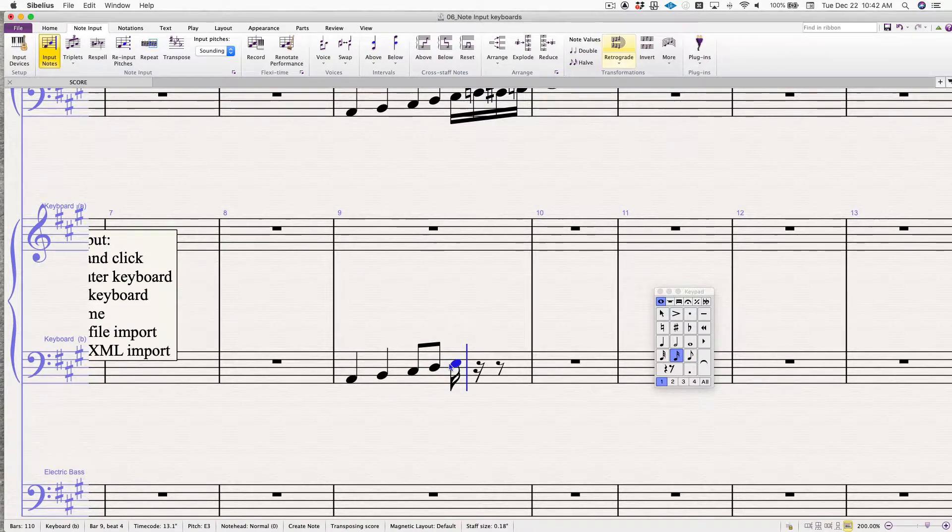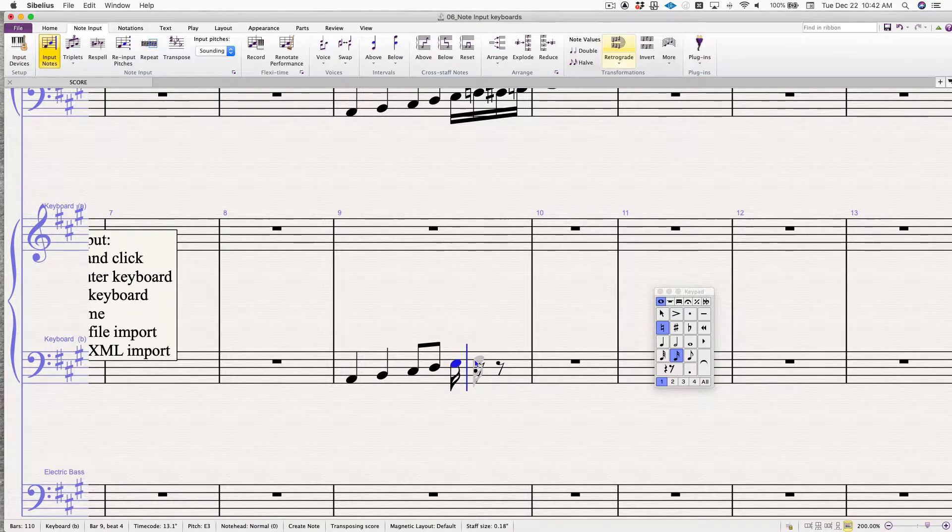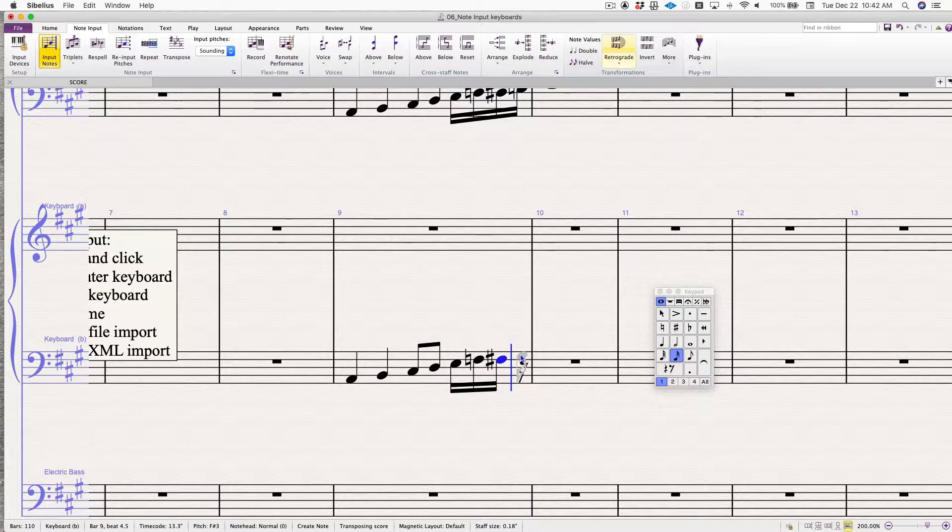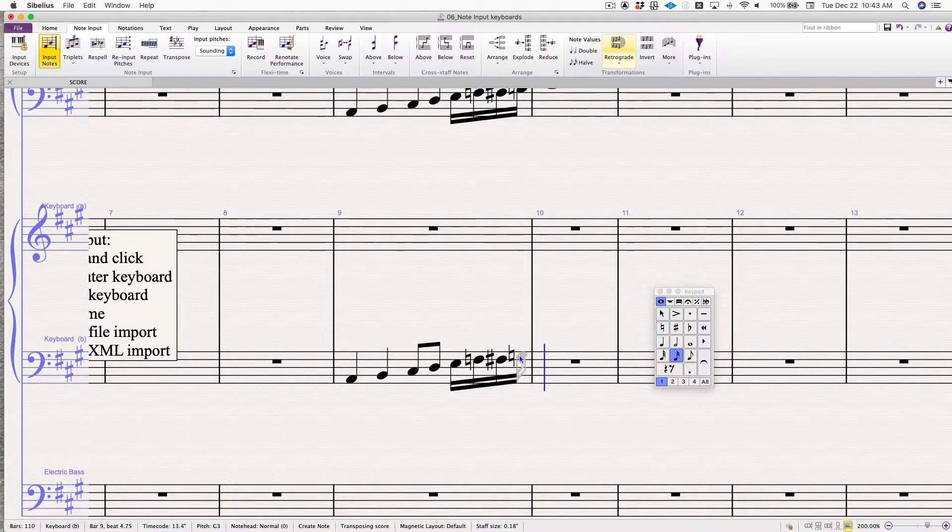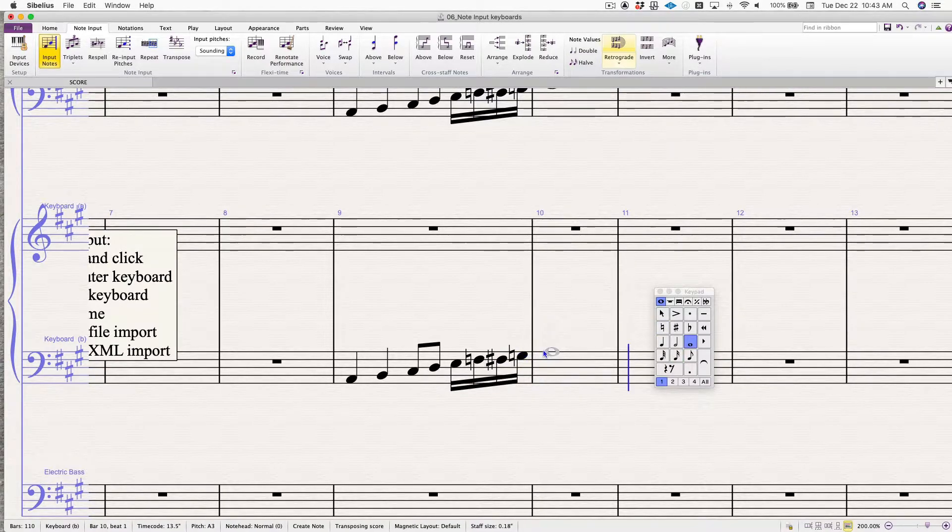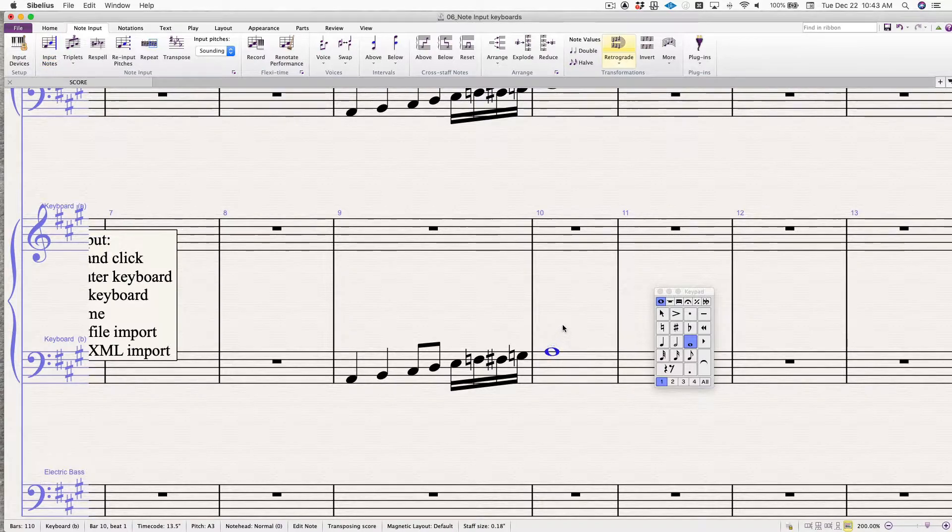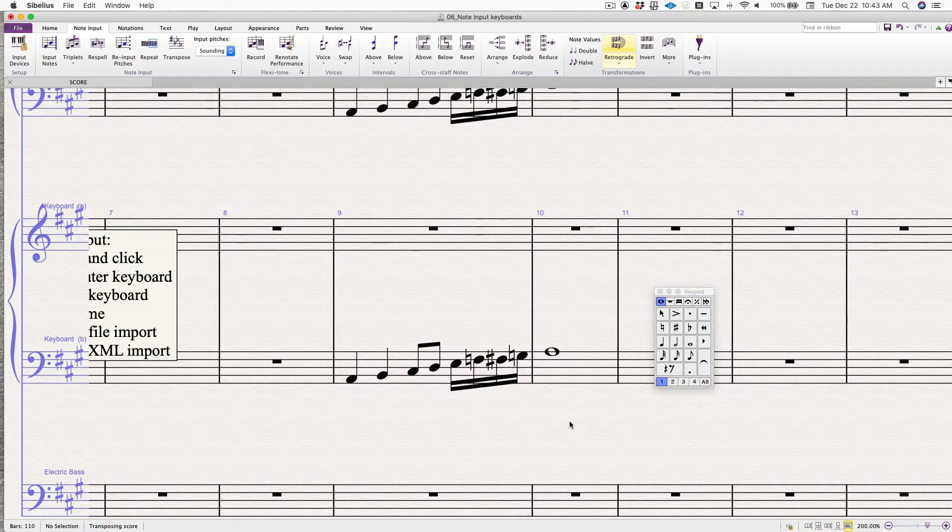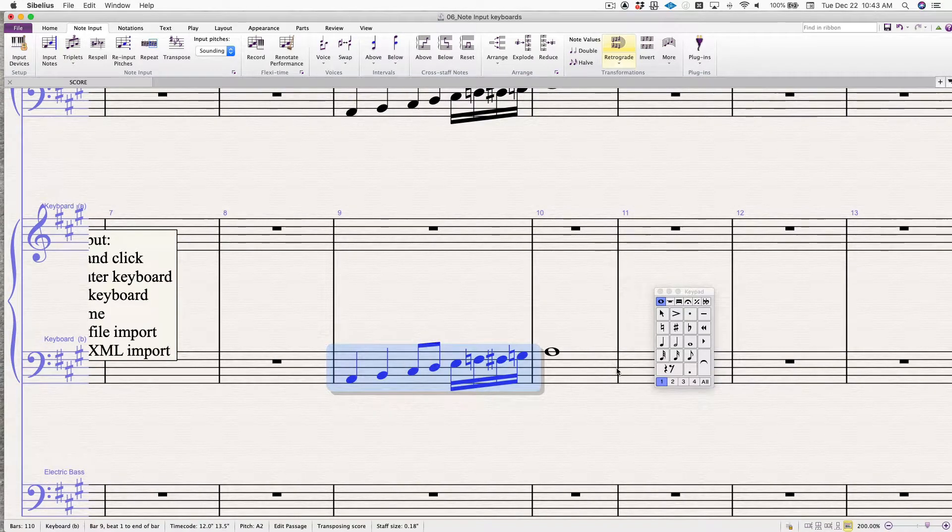Click. Now I'm going to 16th notes. F natural. I add the natural on the keypad. Need F. F sharp back. G natural. And A. There you go. There's point and click. I find that a little slow and tedious, but I know some people who use it.